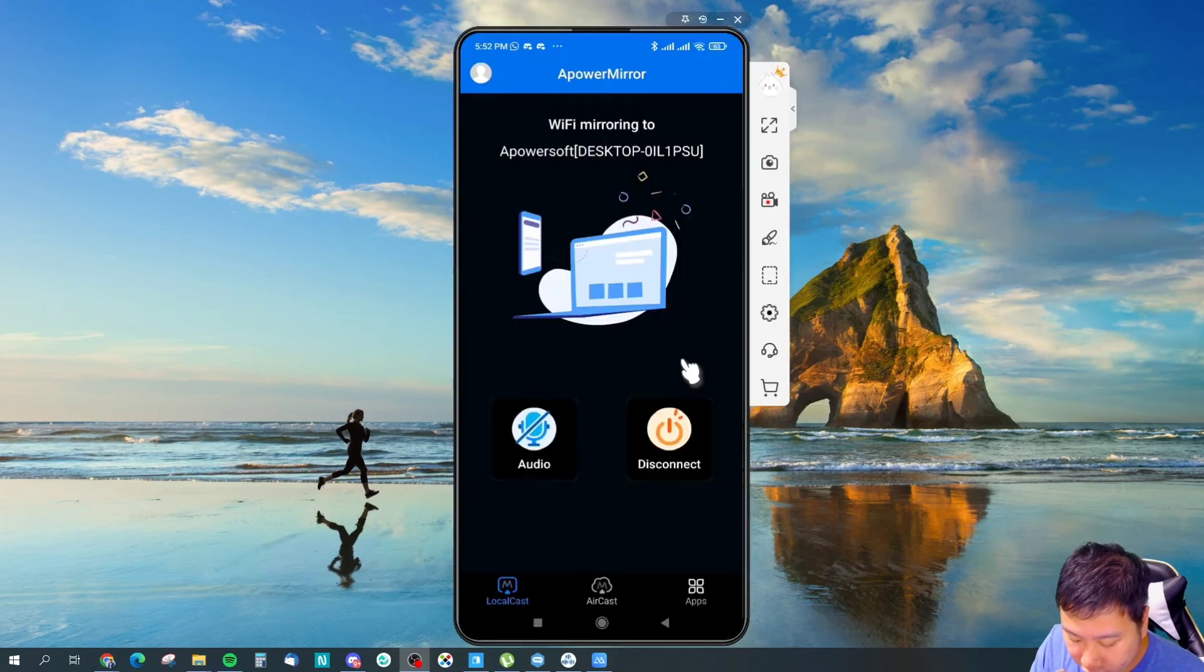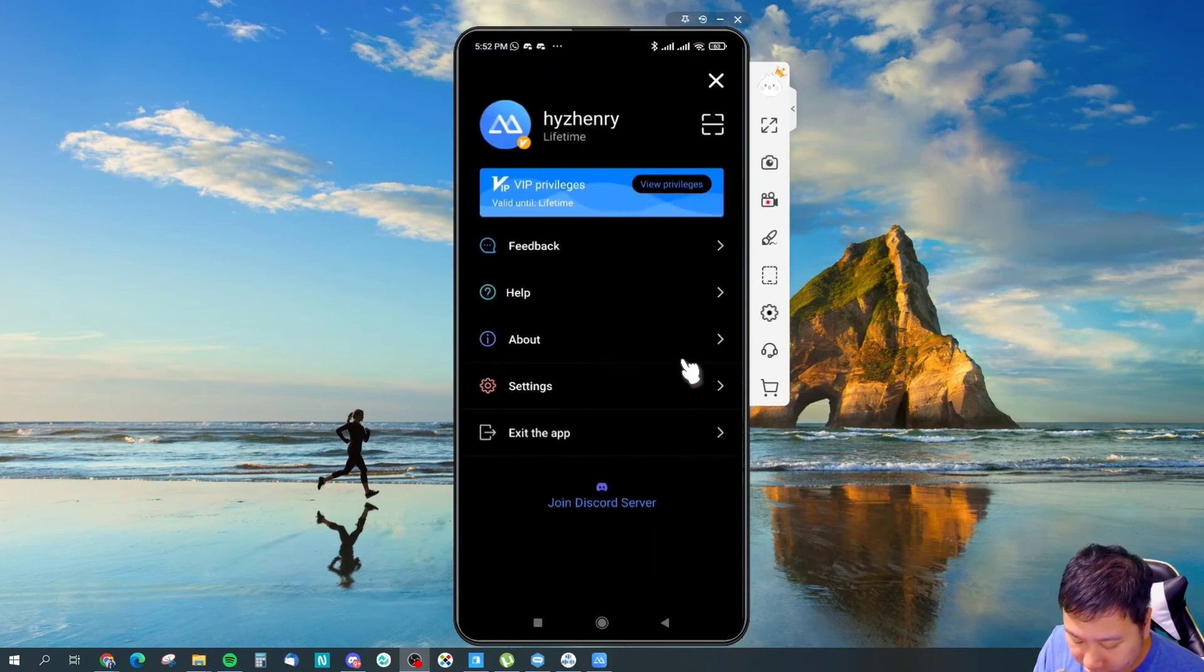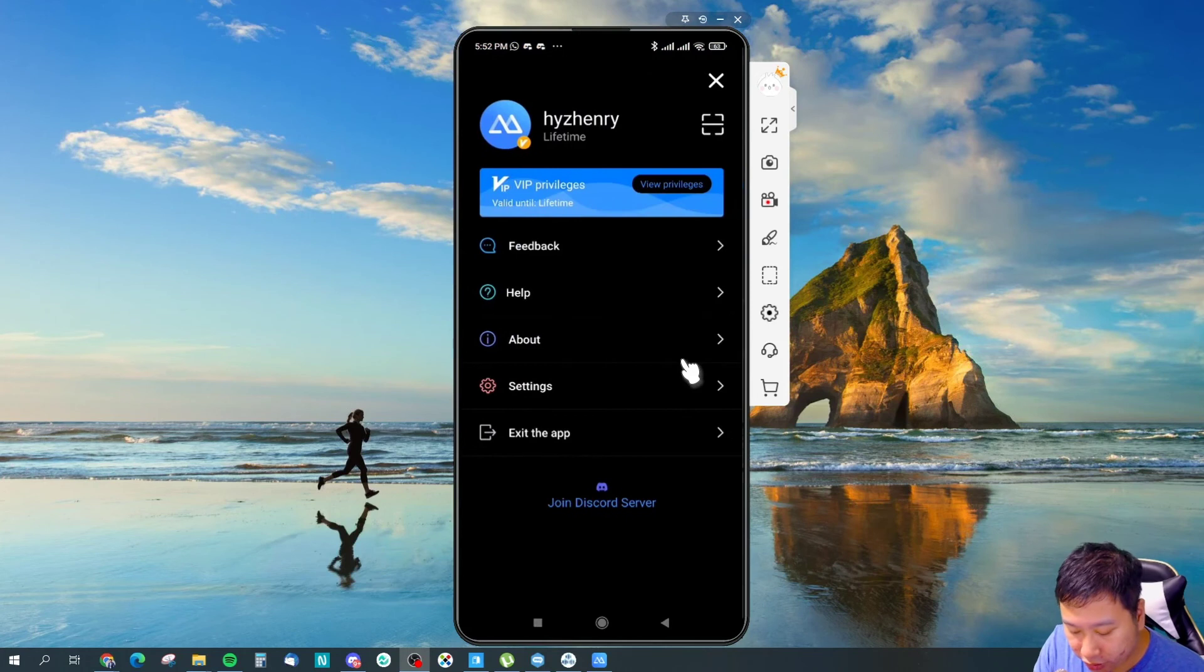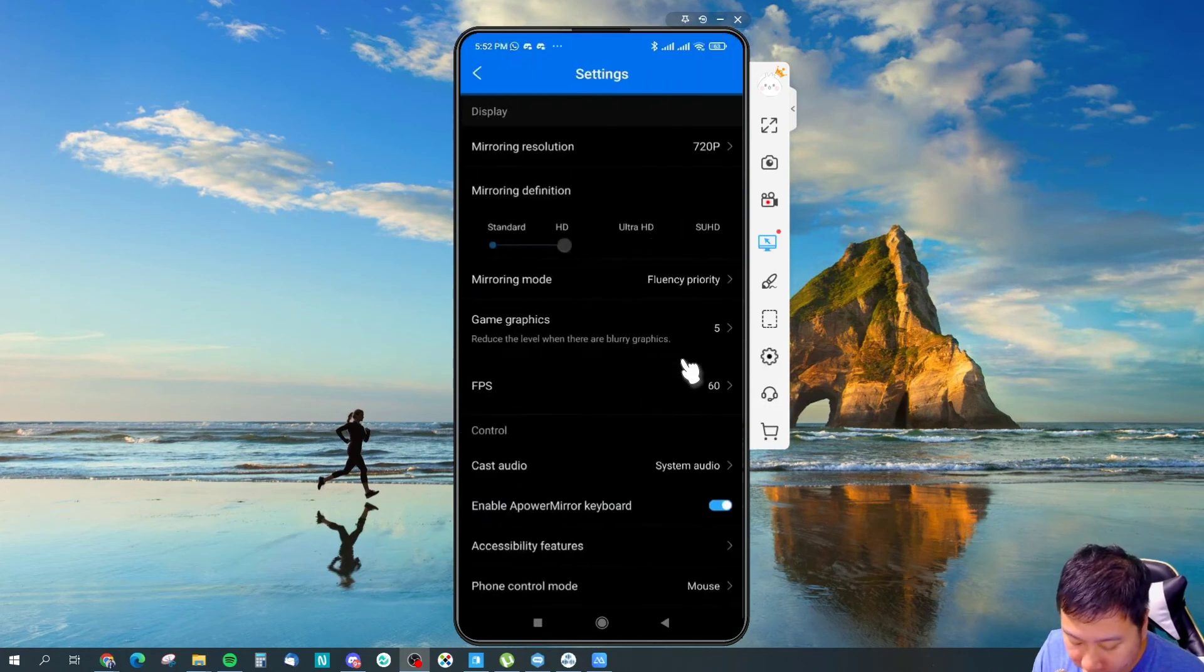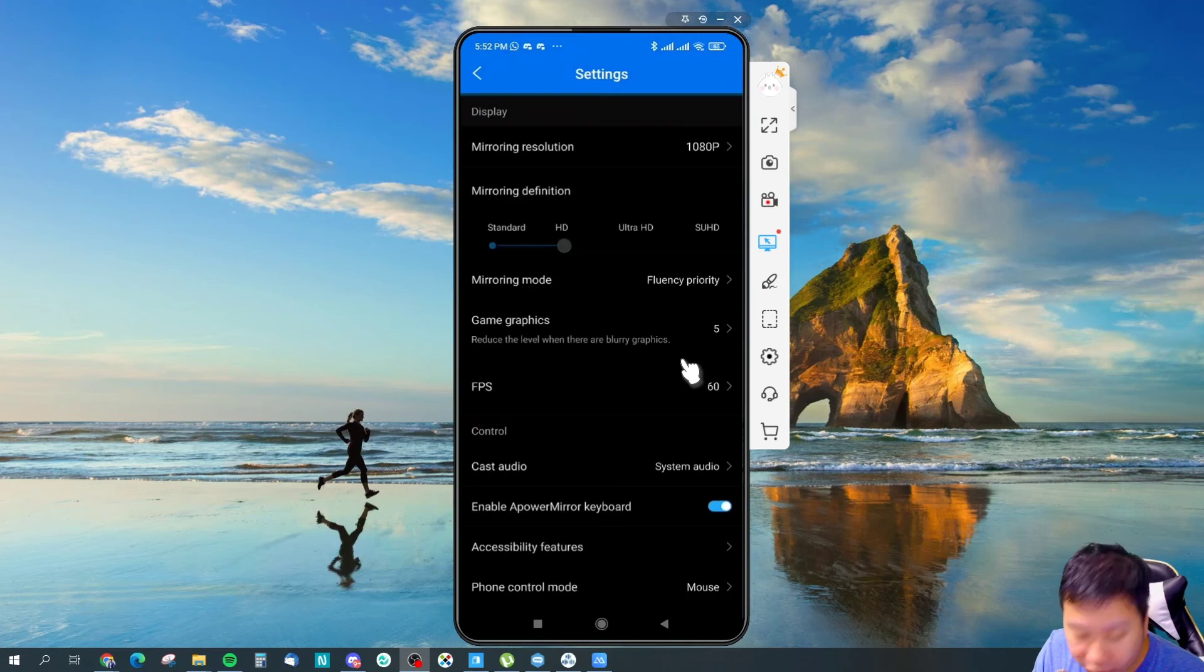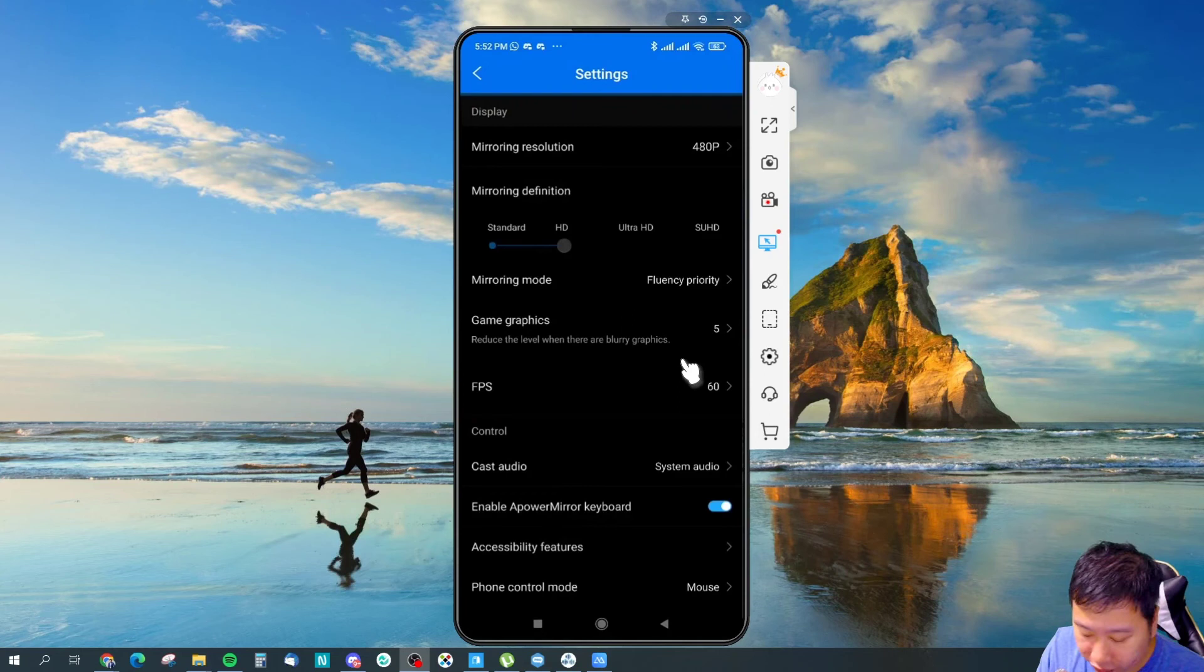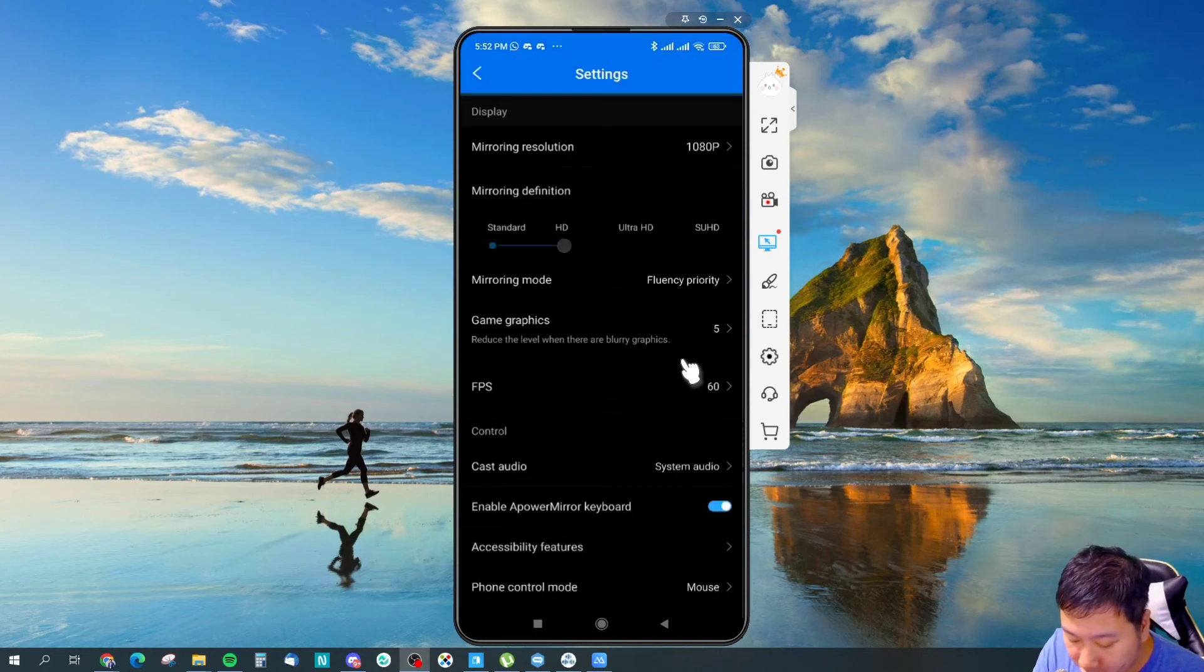And otherwise they do have a Discord server that you can join and connect with them. So you got feedback, about settings right here, so you can change the mirroring resolution so it gets clearer. So let's try and see if there's any difference. This is 1080p. Let's try like 480p.